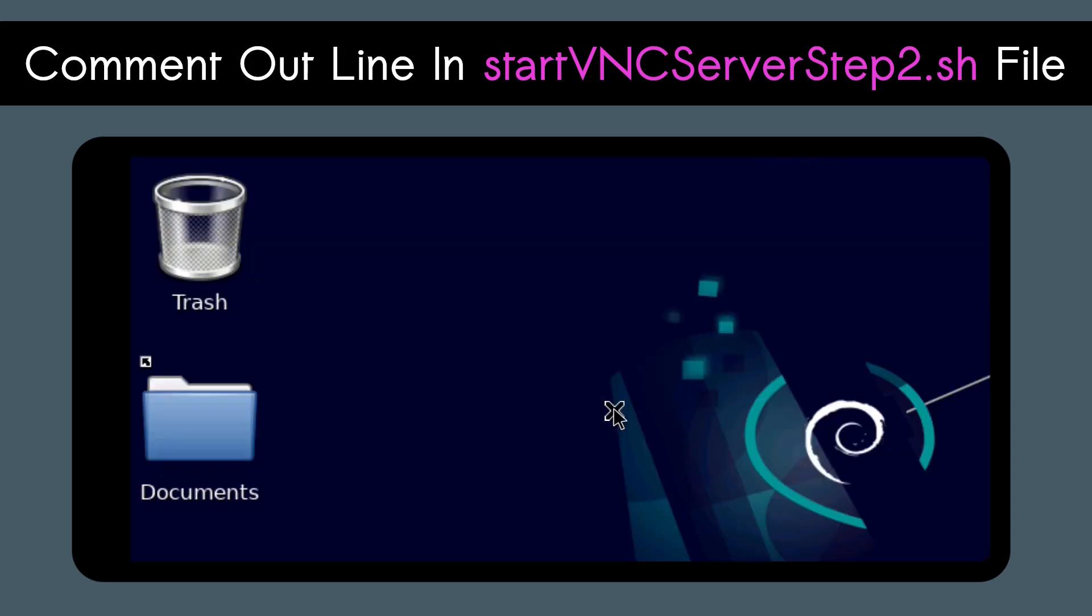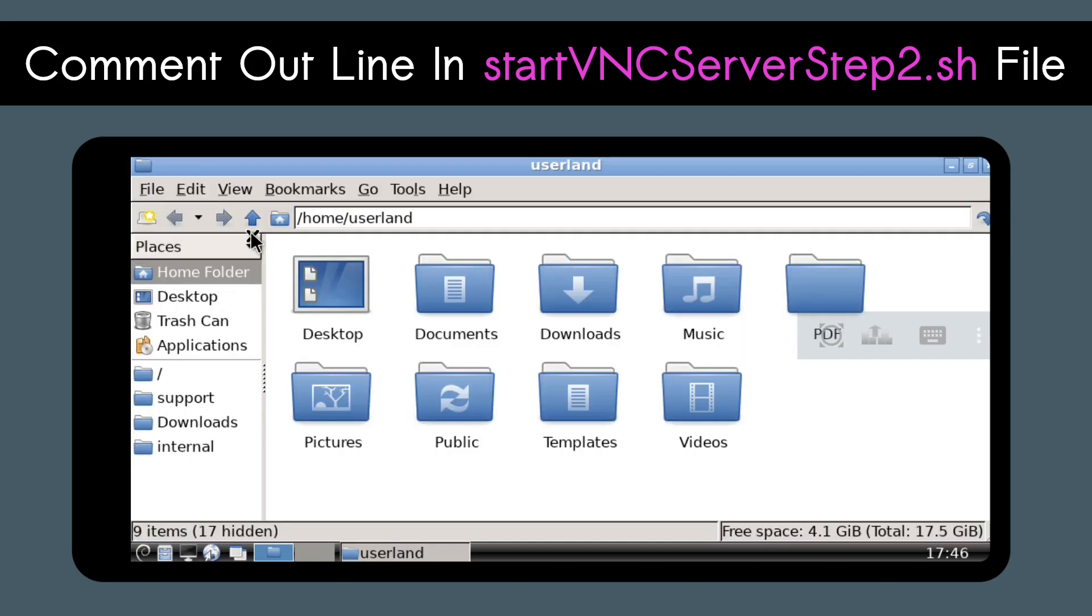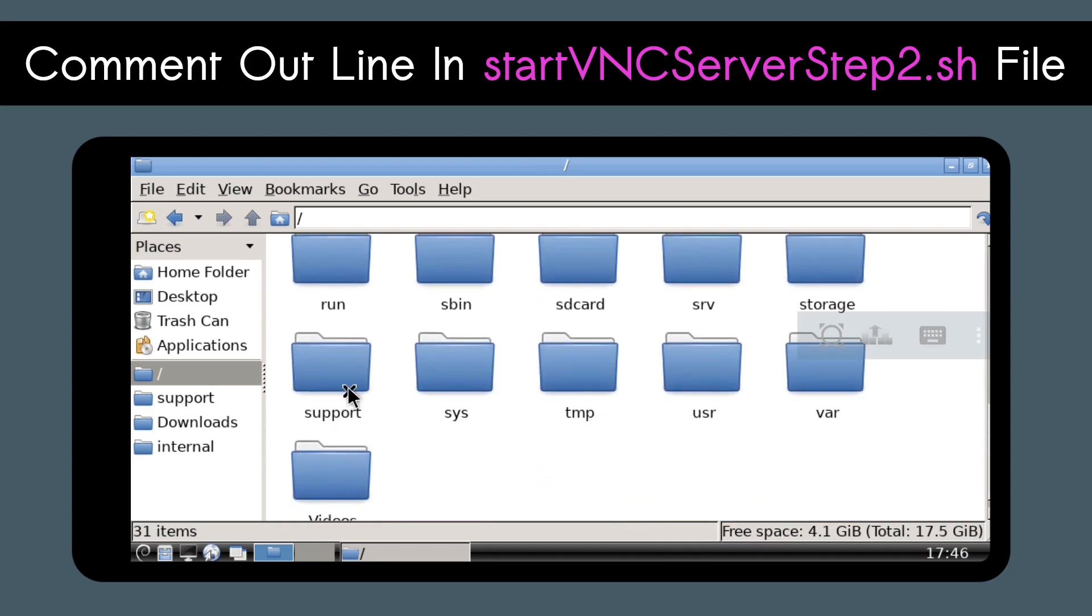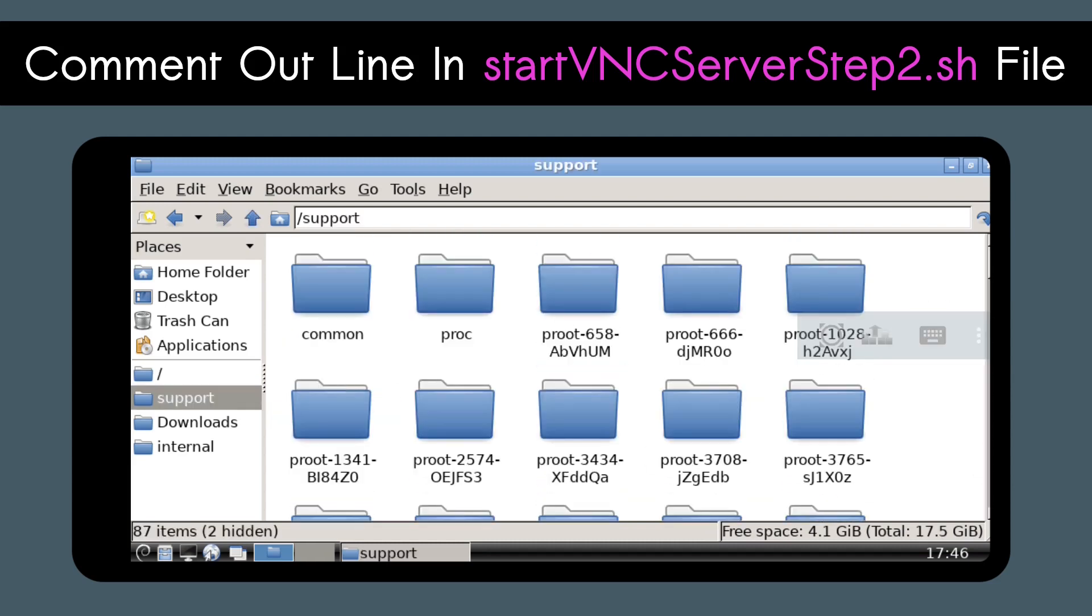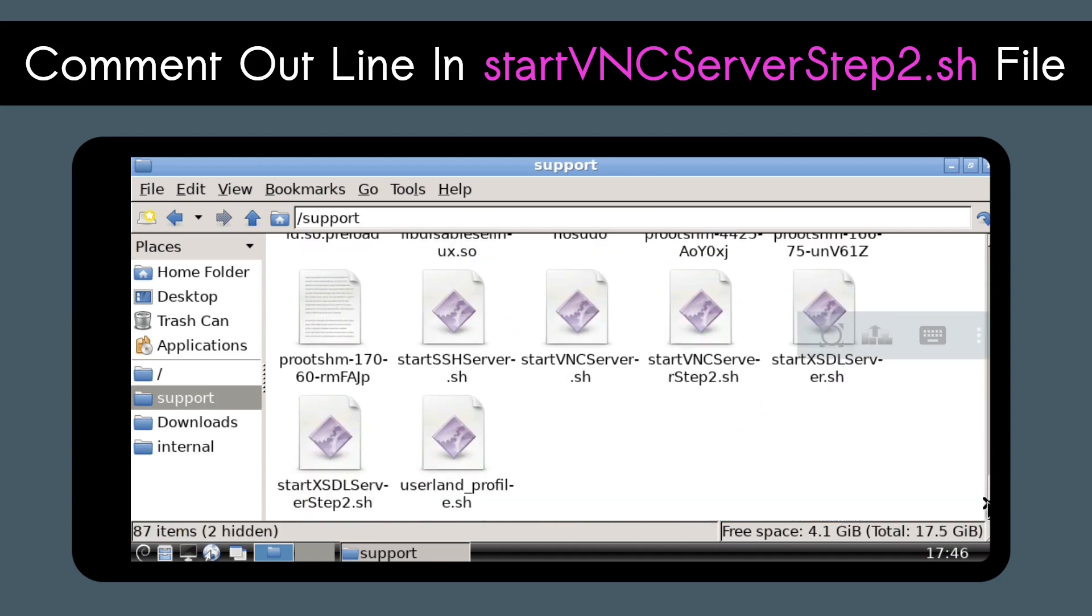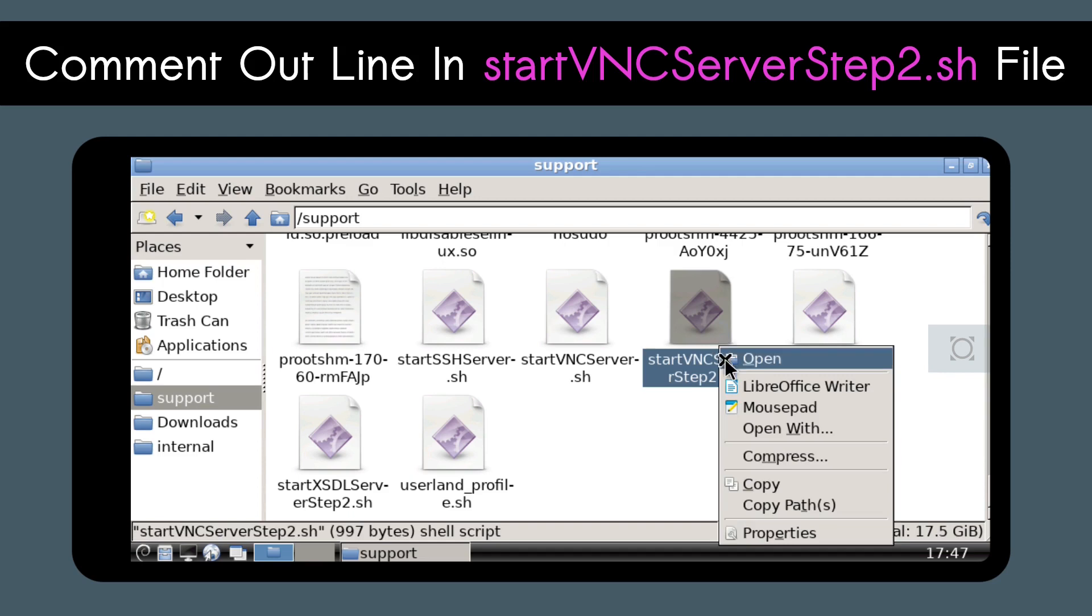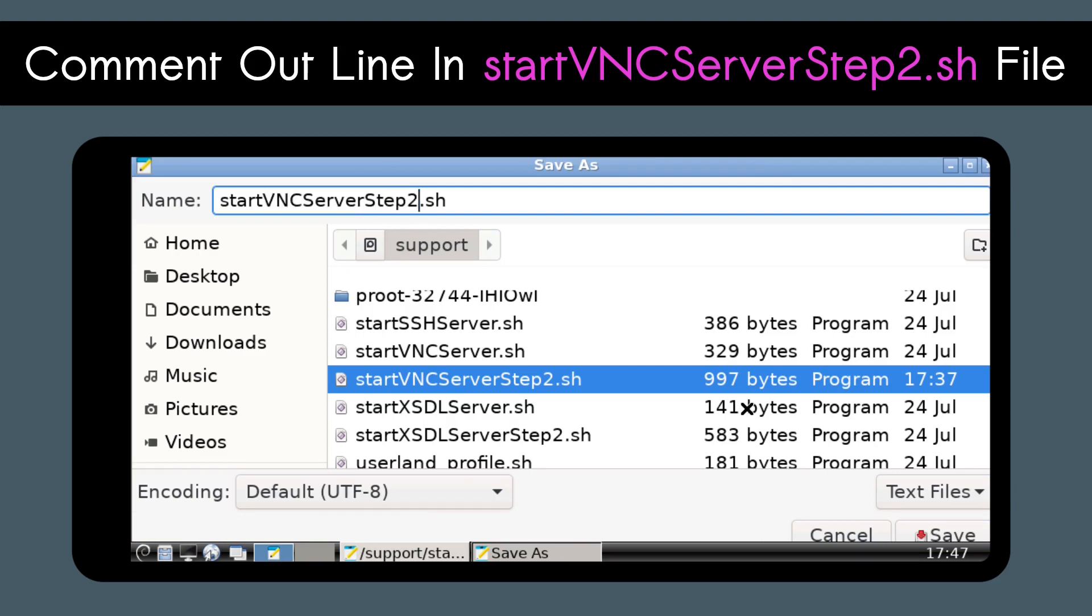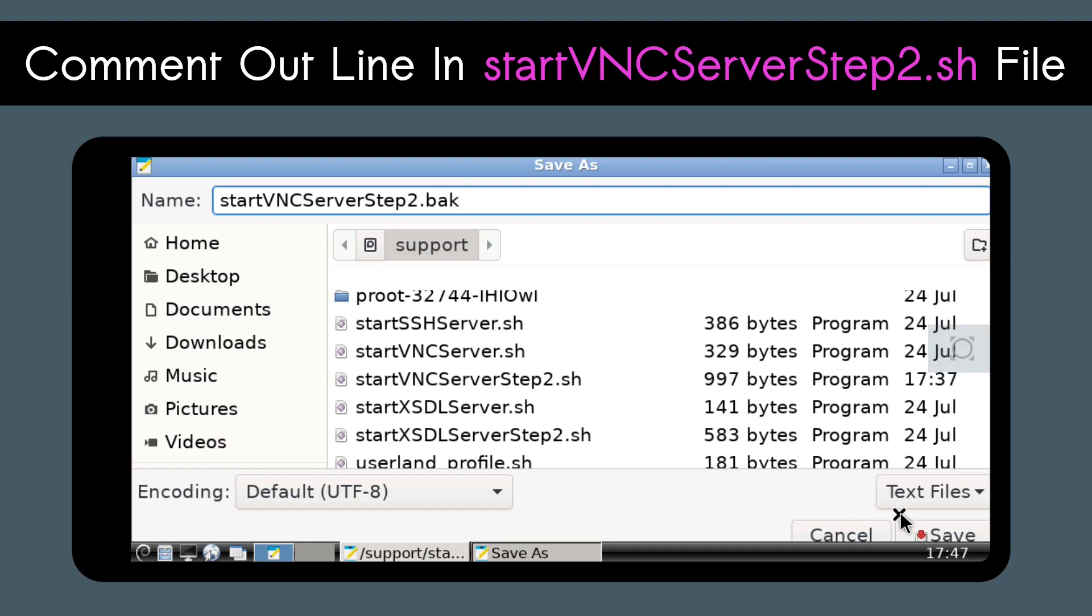Go to FileManager PCManFM, go up to directories, go to the Support folder, scroll down to the bottom, and right-click on the StartVNC Server Step2.sh file, and open it with mousepad. Do Ctrl-Shift-S and save the file as StartVNC Server Step2.bak. This is just a copy, just in case something gets messed up, we have something to go back to.